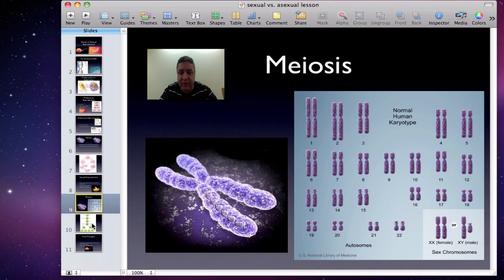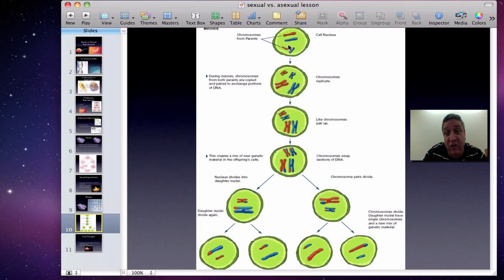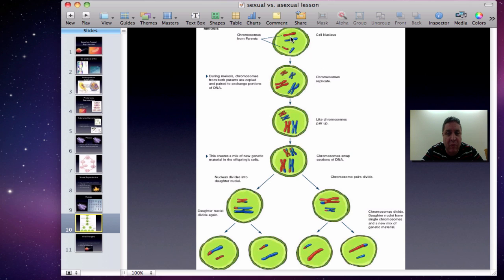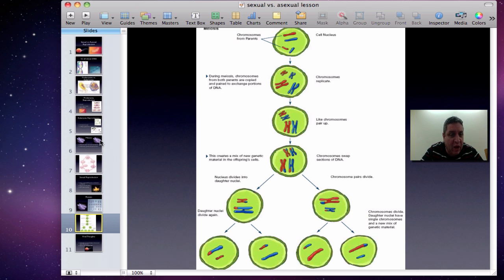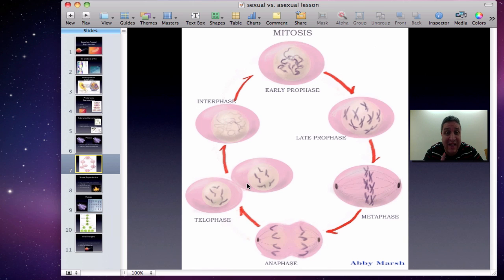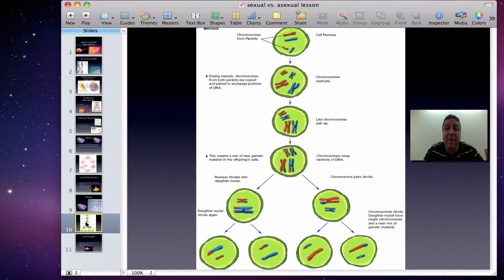In meiosis, starting with a diploid number of four chromosomes, each daughter cell ends up haploid — half the number. Notice the red chromosomes from mom and blue from dad: each gamete gets one blue and one red. There's also crossing over, where chromosomes exchange segments, giving even more variation. Sexual reproduction is about variation and creating diversity in entirely new organisms. You get four daughter cells with half the chromosomes — compared to mitosis, which gives two daughter cells with the exact same number as the original.